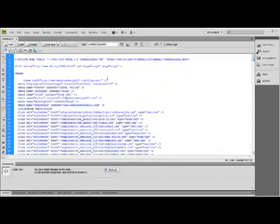Again, this is the blog template we set up in Joomla. We've now pasted it in here.